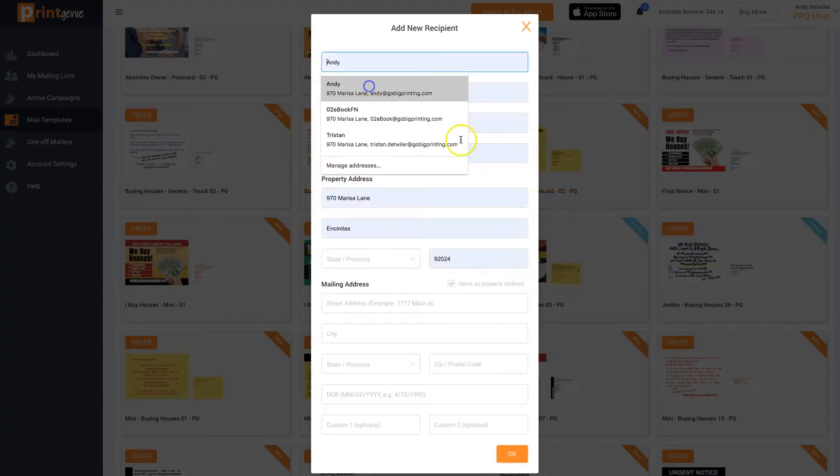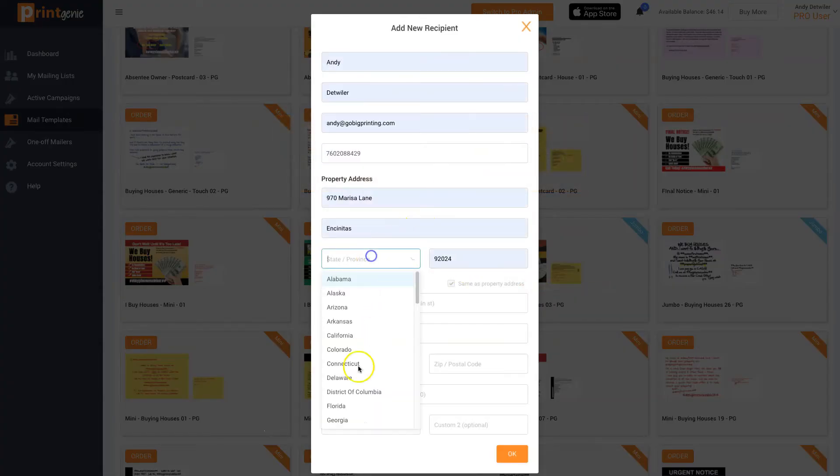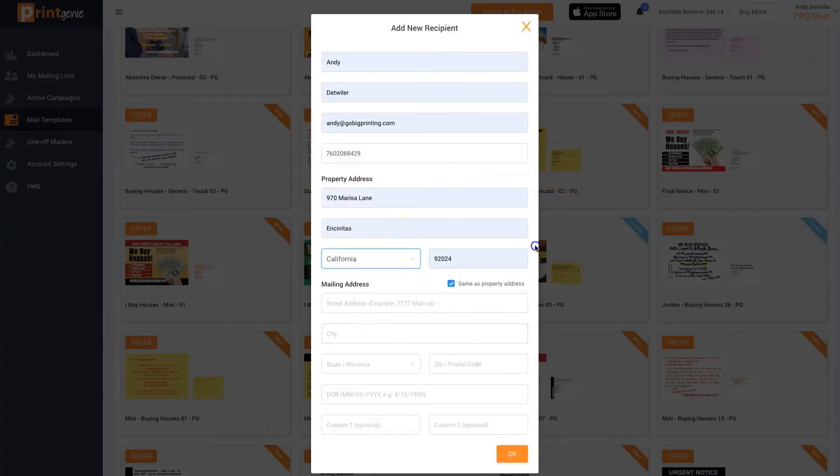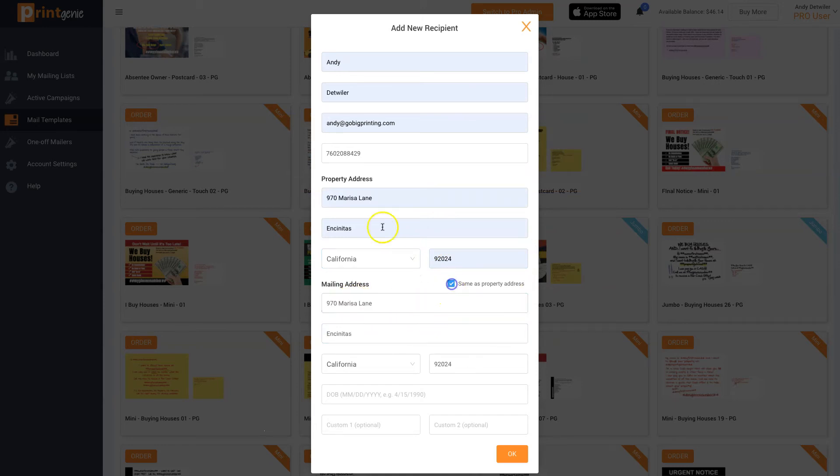Simply enter their information, property and mailing address if you know it, and hit OK.